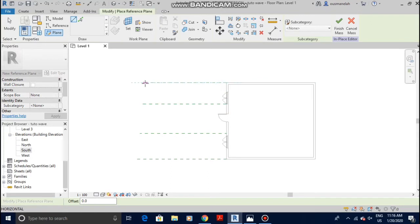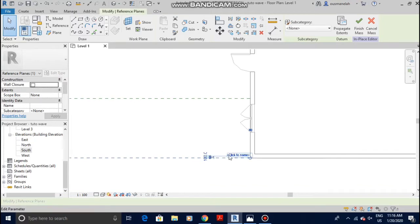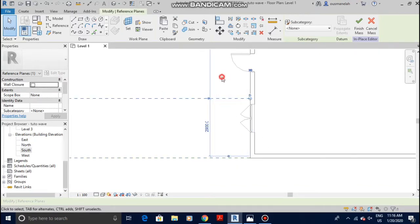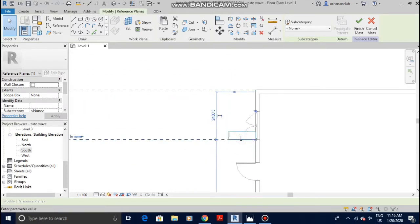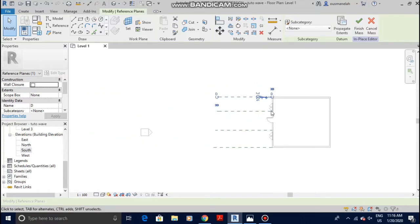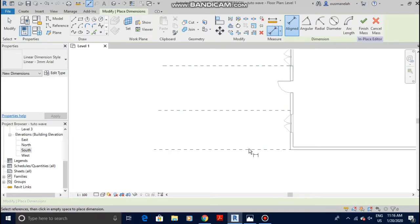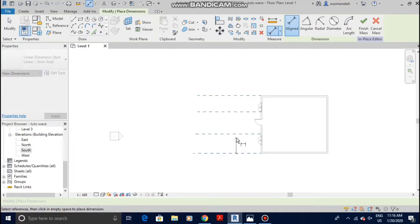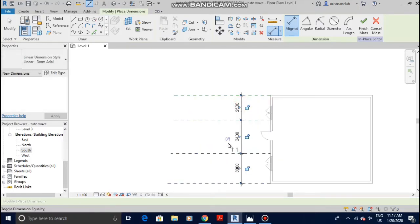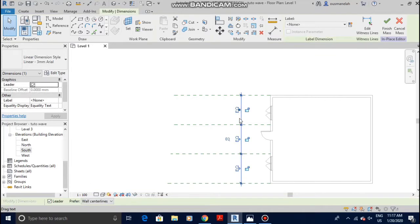Click Escape and let's rename the reference planes. I'm gonna name this one A, this one B, this one C, and D. The name really depends on you. Then let's add in some dimensions in order to make the reference planes equal. Click on the EQ sign to make it equal, then you can delete the dimensions.